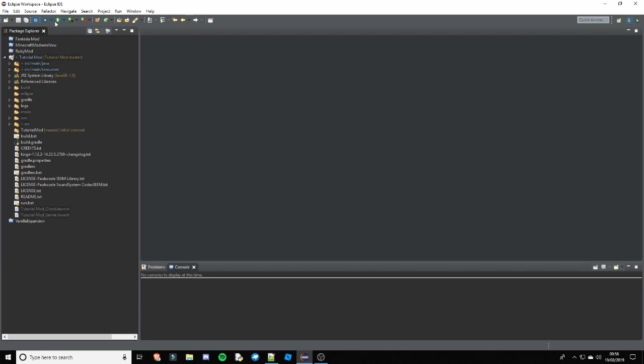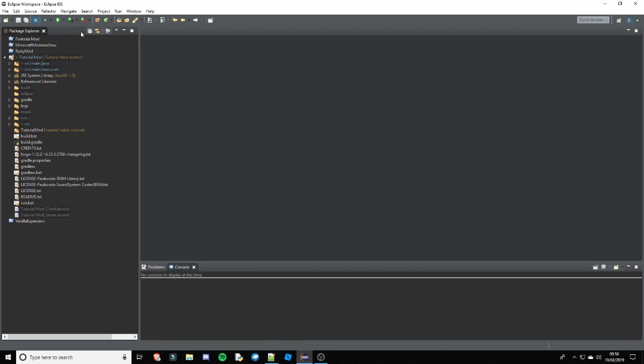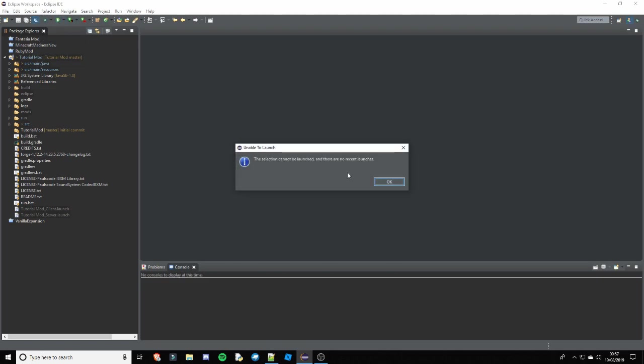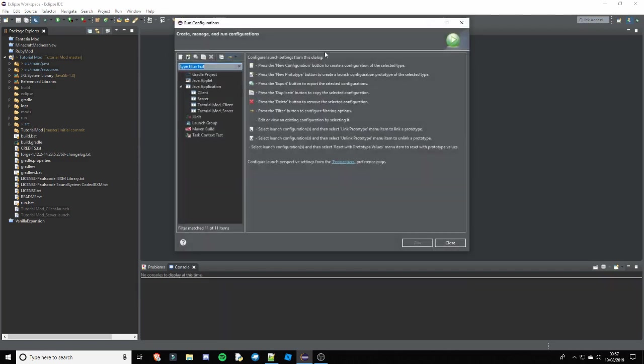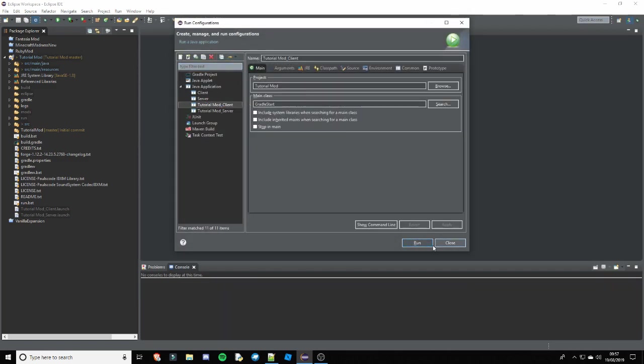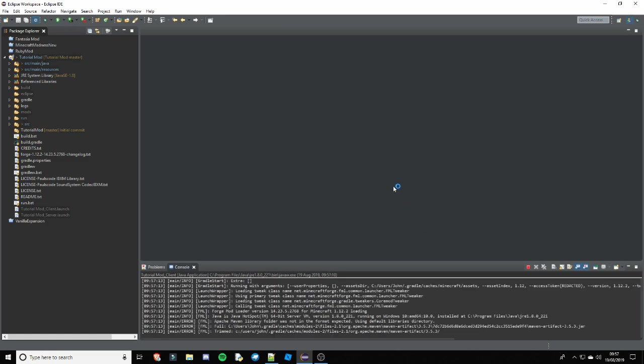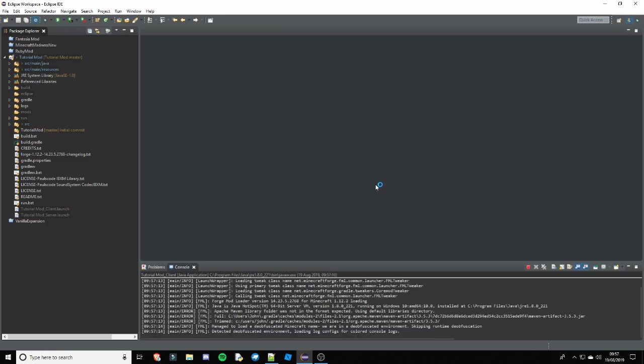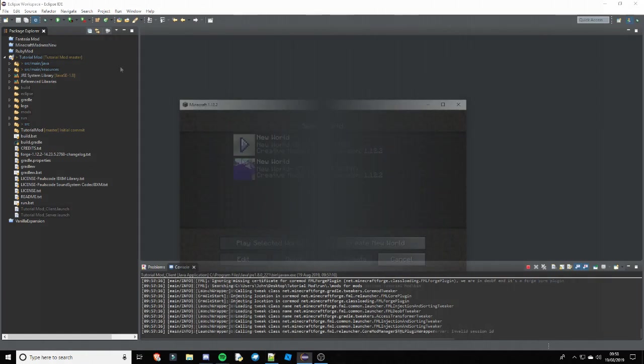So now I'm going to go ahead and run the game. By the way, if you do get the selection cannot be launched, there are no recent launches, if you go up to here down the arrow and click run configurations, and you click the clients, click run, then that will fix that. Just in case you ever have that. So I'll see you guys in the game.